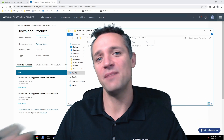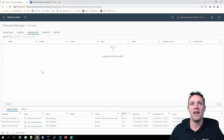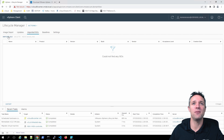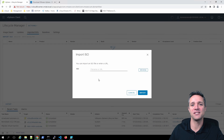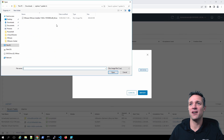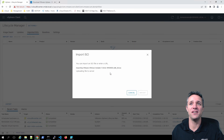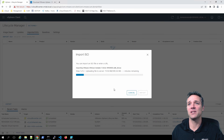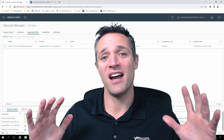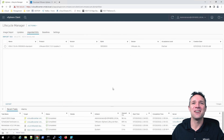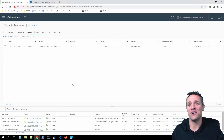Let's head back to our vCenter server. We're in Lifecycle Manager, in Imported ISOs, and we're going to click Import ISO. We'll click Browse, select the ISO image that we've just downloaded — our ESXi 7 — and click Open. That is the first step.